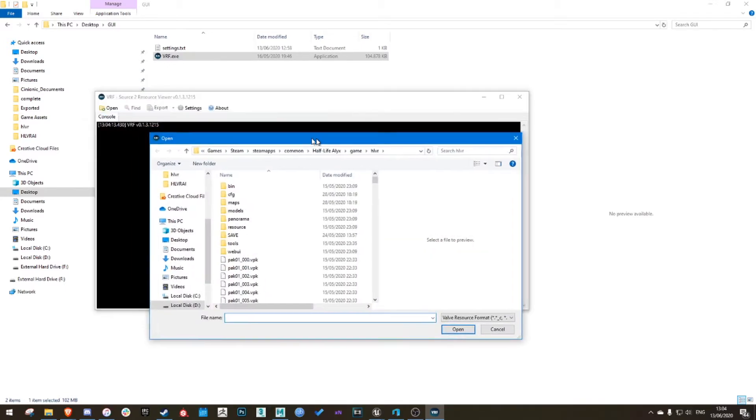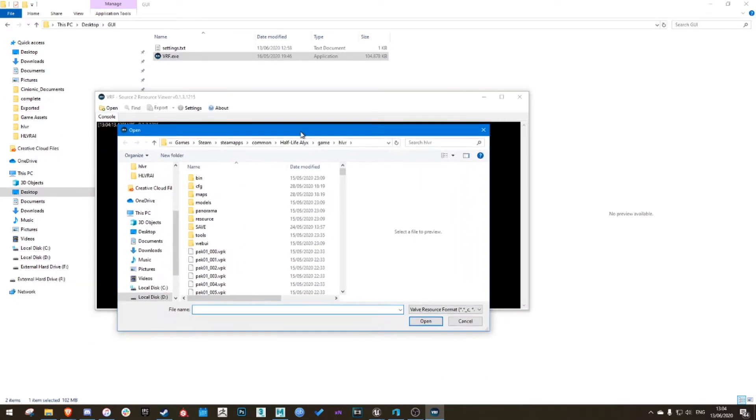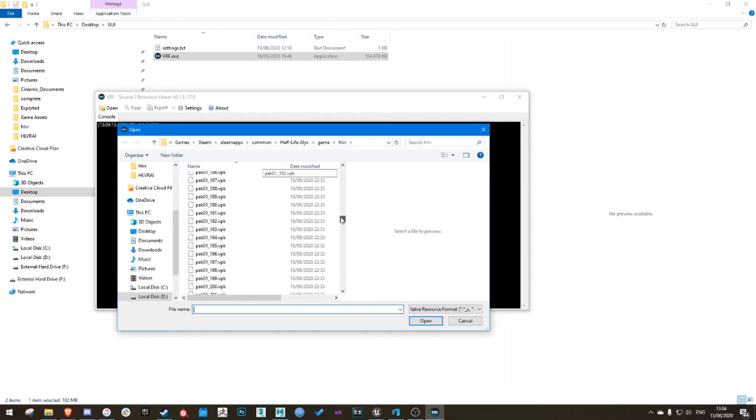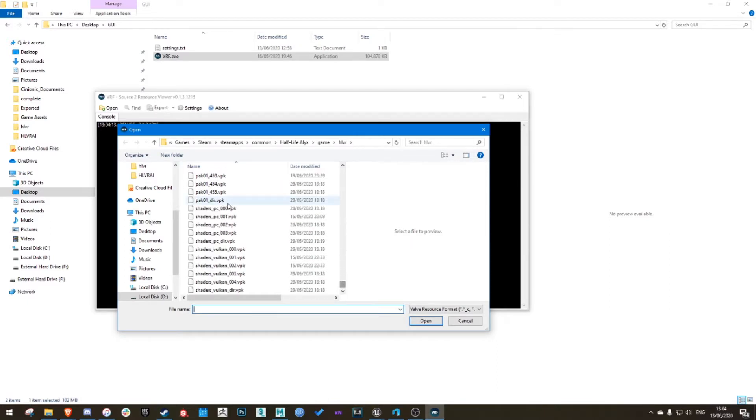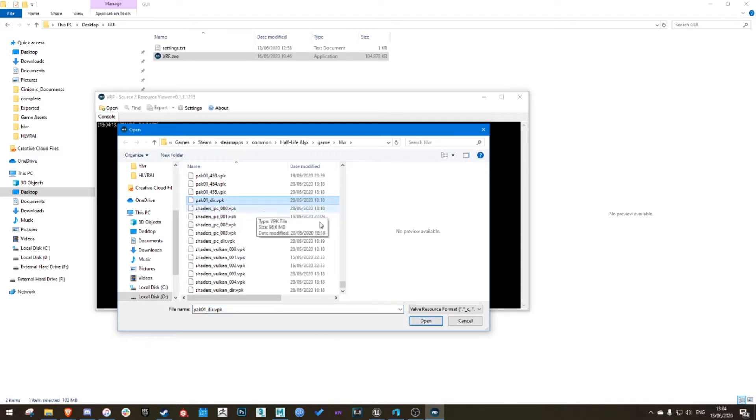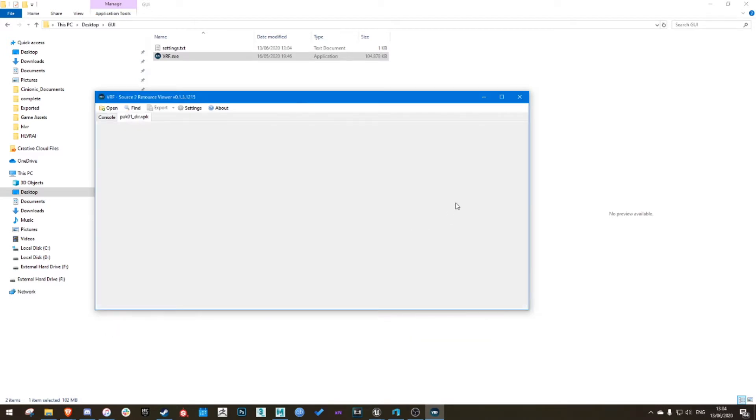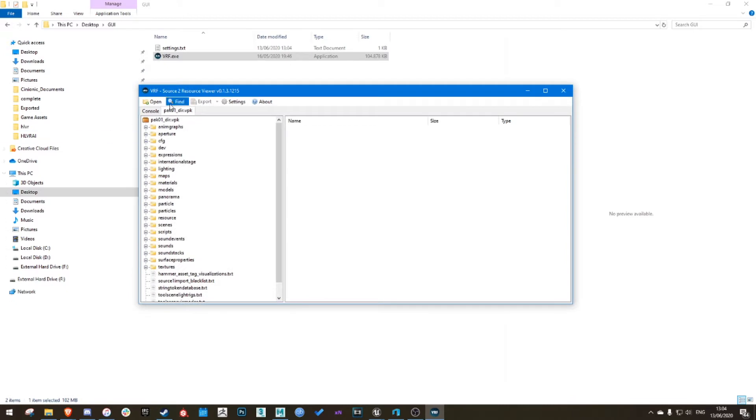Go to wherever your Source 2 game is located. For example, Half-Life Alyx is over here for me. Scroll down until you find pack 1, which is the directory file. Just open it. That's the hard part.